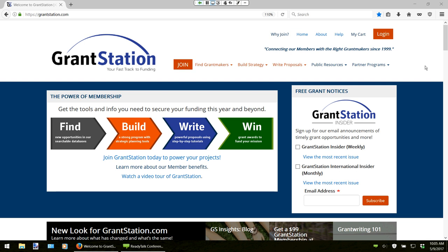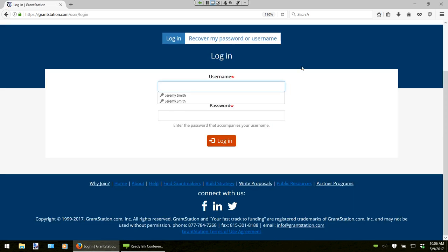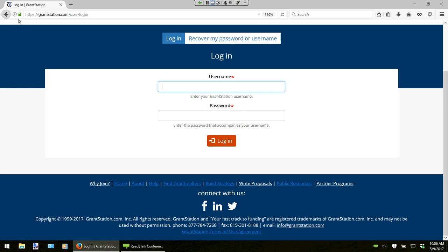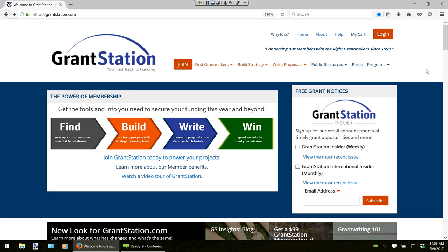We want to show you how you can do all your research on GrantStation, from identifying the right funders to building a grant seeking strategy that you and other members of your organization can use in the coming year. For those of you who are TechSoup members that don't know when your expiration date is on your membership, you can log into GrantStation and it will give you your account information right after you log in. Jeremy is going to show you how to do this.